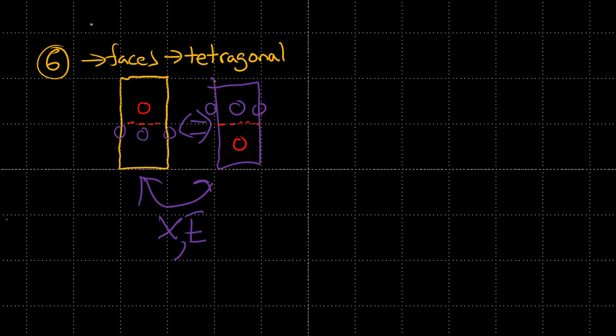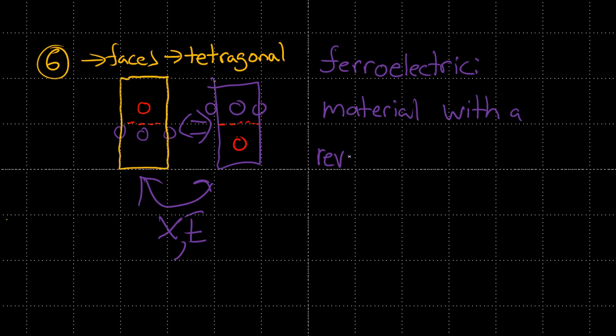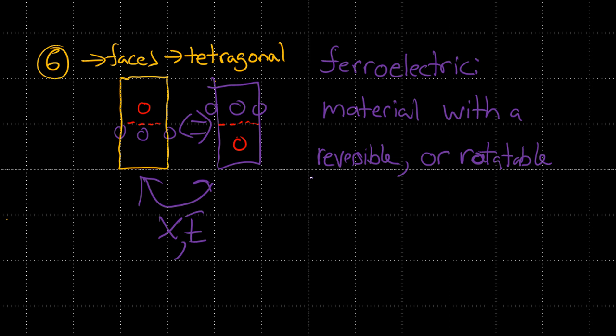But there's also, and this is actually called ferroelectricity. So ferroelectricity, ferroelectric material, what is it? It's a material with a reversible, or you could say rotatable. Or it's a material with a reversible rotatable dipole slash spontaneous polarization.